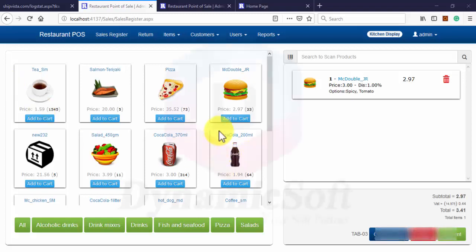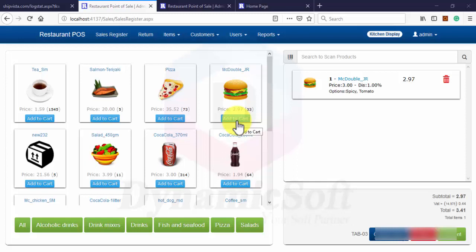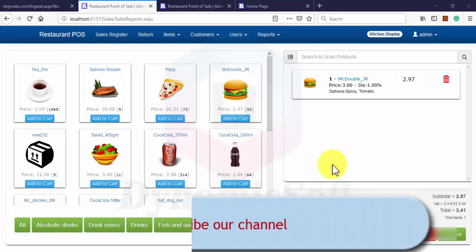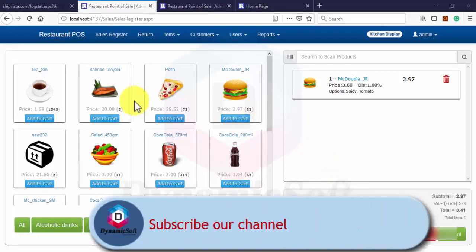Our restaurant point of sales web application using ASP.NET and SQL Server. Today our presentation is just a preview of our latest software, Restaurant Point of Sales.